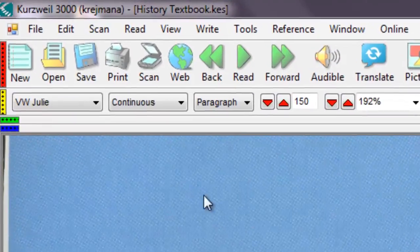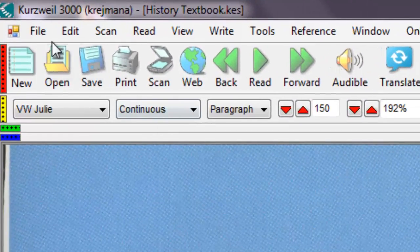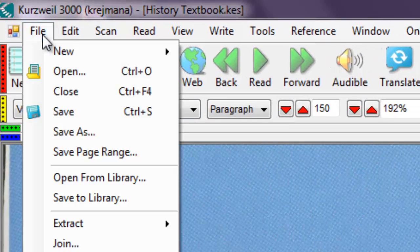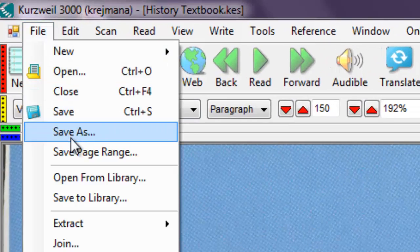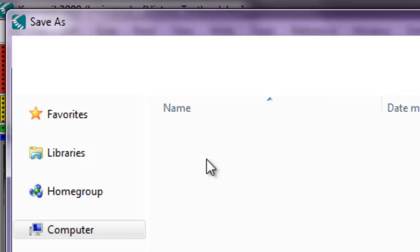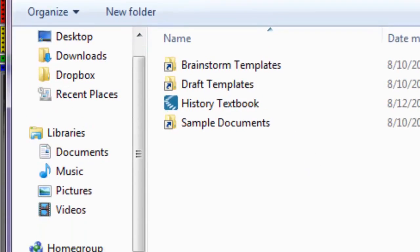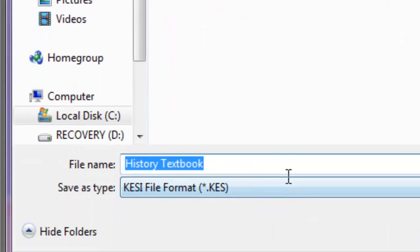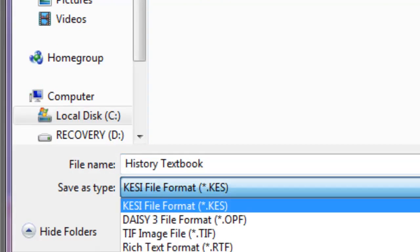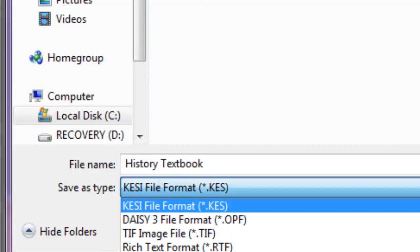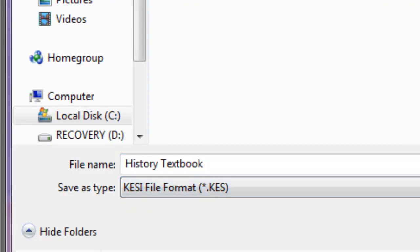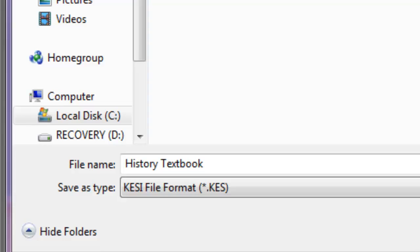In the menu bar, click File, Save As, and then you can change the Save As type selection. Select Kezi file format to save a document as a Kurzweil file, then click Save.